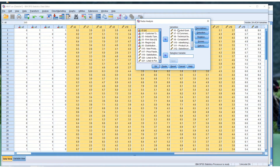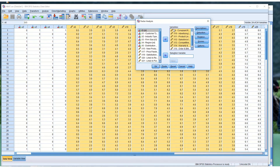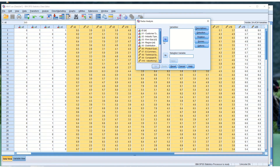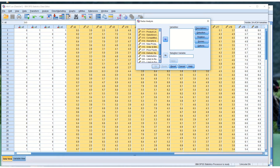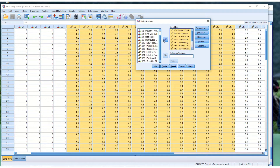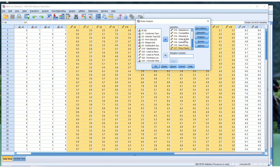We want to go ahead and place our variables in here. They're already in here. If they were not, you would just select from your list of variables of interest. We want variables X6 through X18 — all the variables from 6 all the way through 18. They are there.